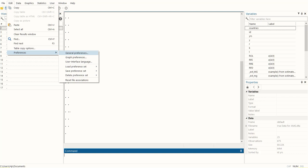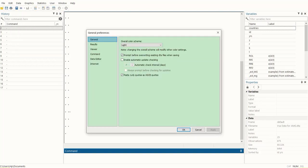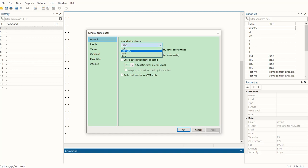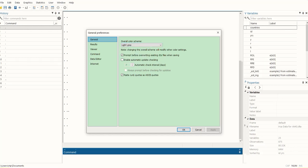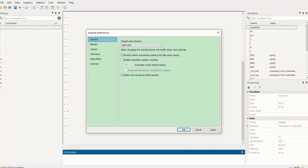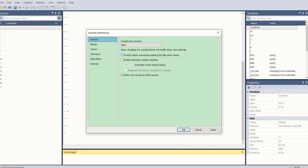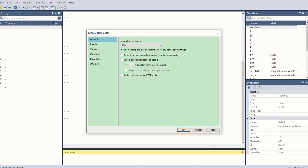Within General Preferences, in the very first tab, we see overall color scheme. This is currently the light color scheme which is not gentle on our eyes. Let's choose other options. For example, light gray is still not very gentle. Then we have blue, which has turned a few borders into blue.